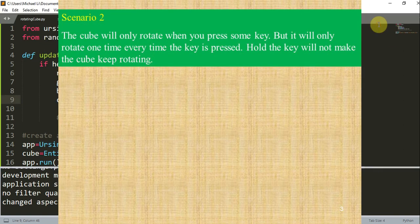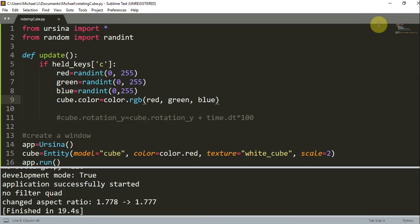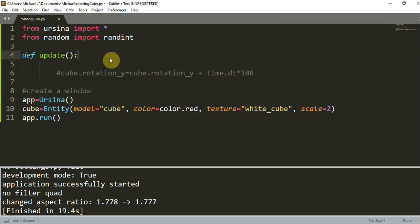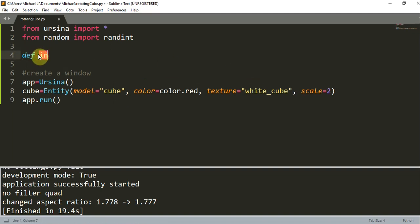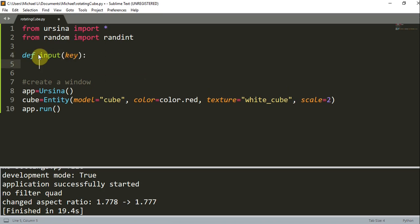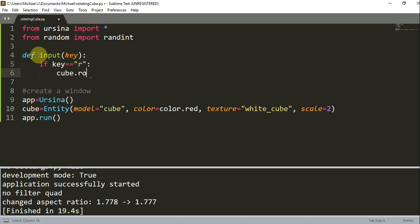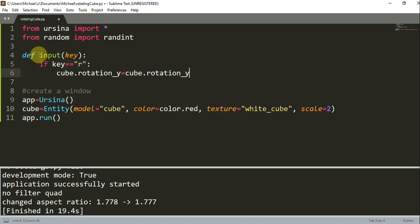Now let's look at scenario two. The cube will only rotate when you press some key, but it will only rotate one time each time the key is pressed. Instead of using an update function, I'm going to be using `def input(key)`. Now if the key is equal to `'r'`, I'm going to rotate the cube: `cube.rotation_y = cube.rotation_y + time.dt * 100`.